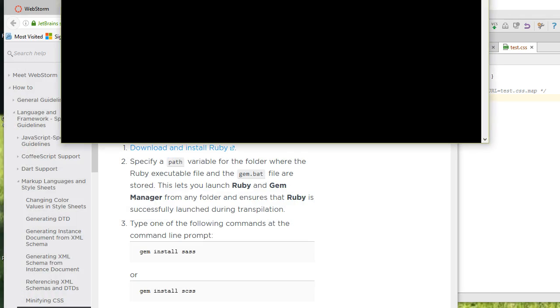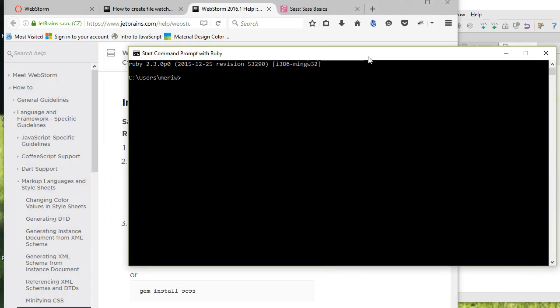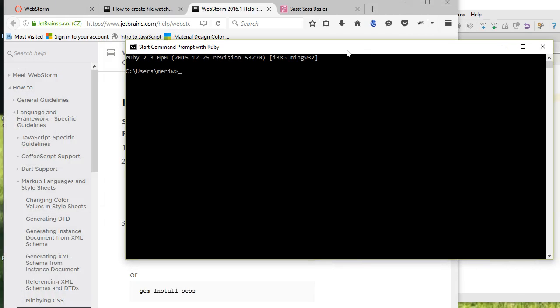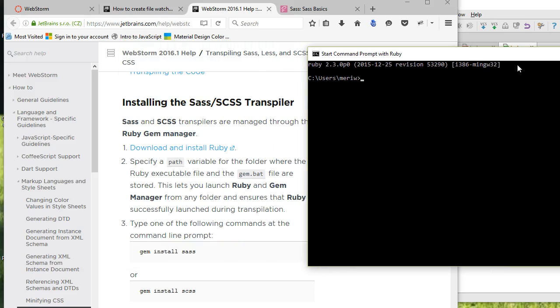You type in gem install SAS. It wants SAS, not SCSS. You'll actually get an error on the current version. This is going to take a minute. It will run, it'll work just fine.